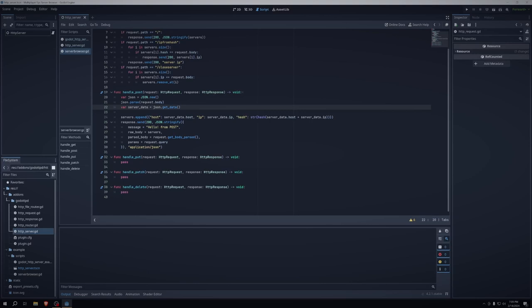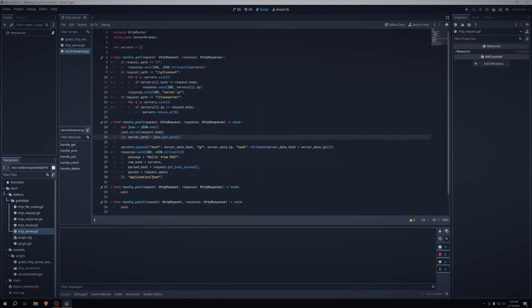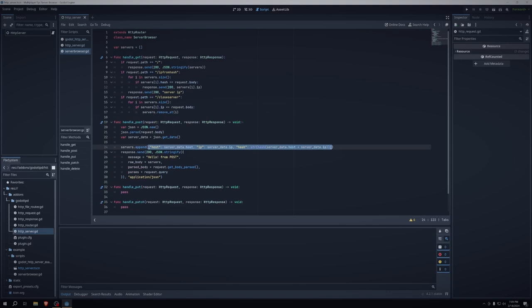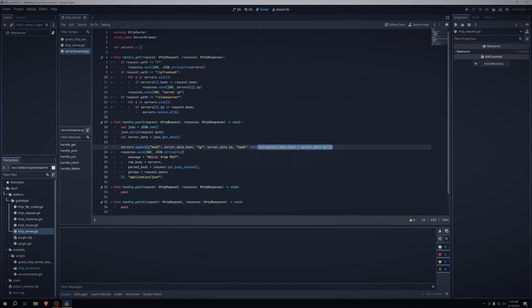And then what we're doing is we're taking the servers array up here and then we're appending a new dictionary. Dictionary has three keys. It has host, IP, and hash. Host is set to serverdata.host. IP is set to serverdata.ip. And the hash is using a built-in function in Godot called hash, and it's converting serverdata.host plus serverdata.ip. It's converting that hash into a string, and then that's our hash.